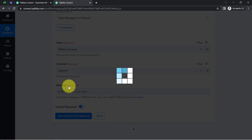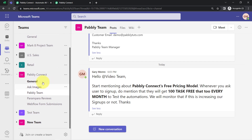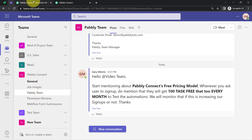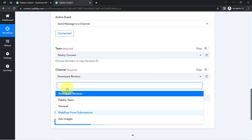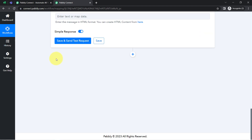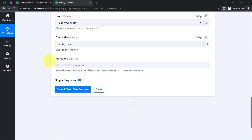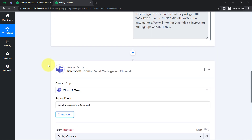I've selected the team. In this team, I've also created several channels — General, Ask Images, Pabbly Team, Parampara Reviews, and Workflow Form Submission. You can notice the same five channel names are visible here as well. I'd like to send the message in a specific channel, so I've selected it. From here I can compose my message.